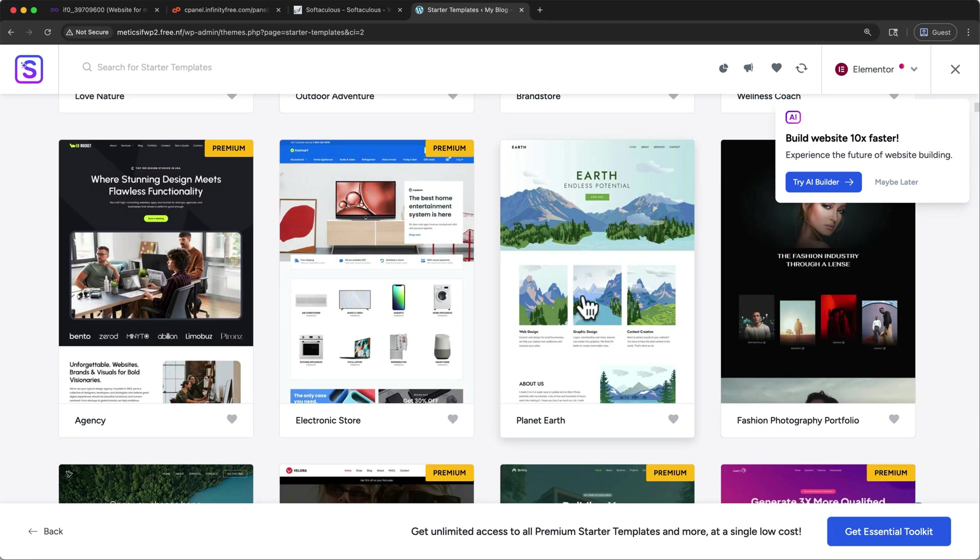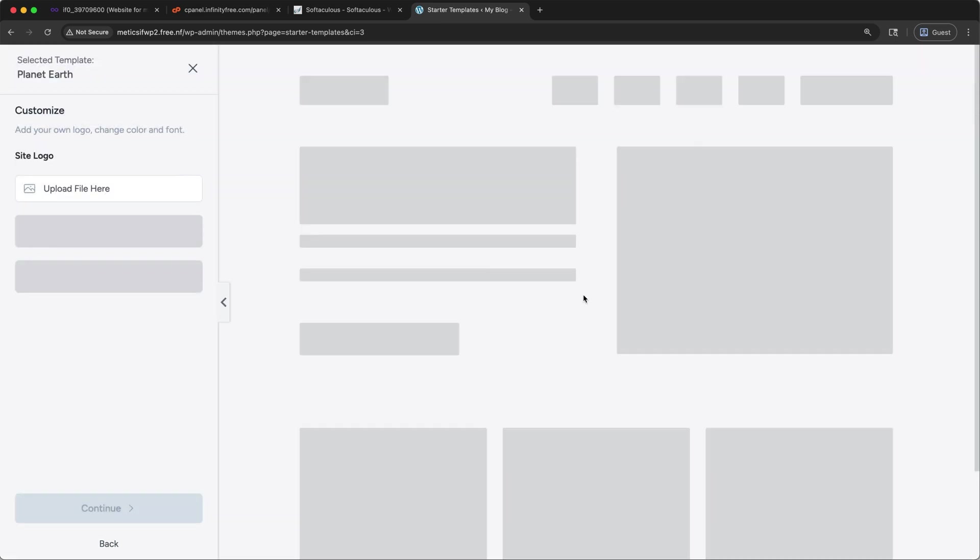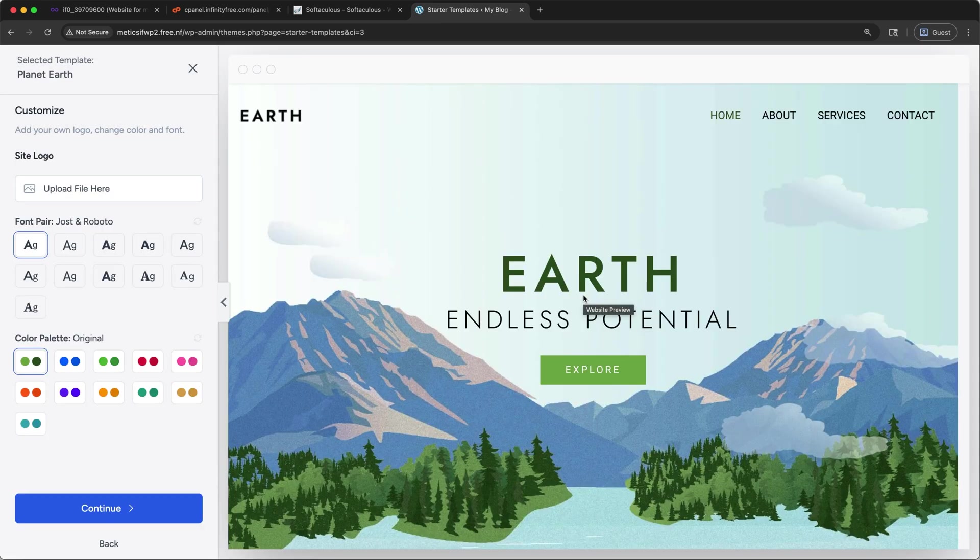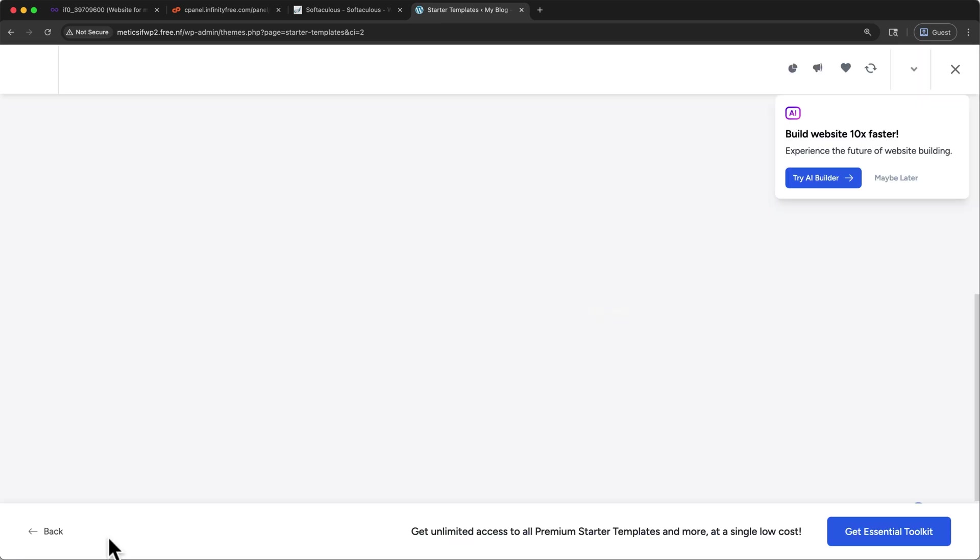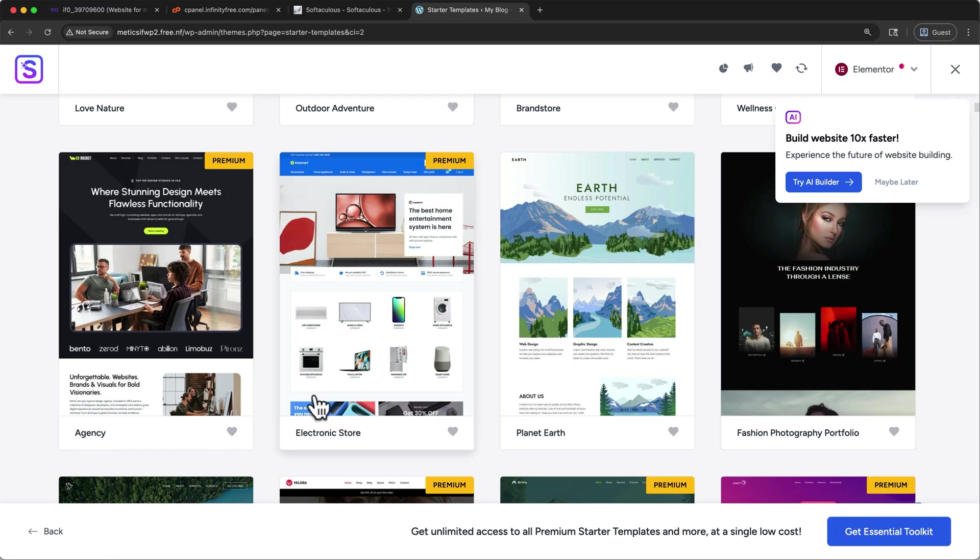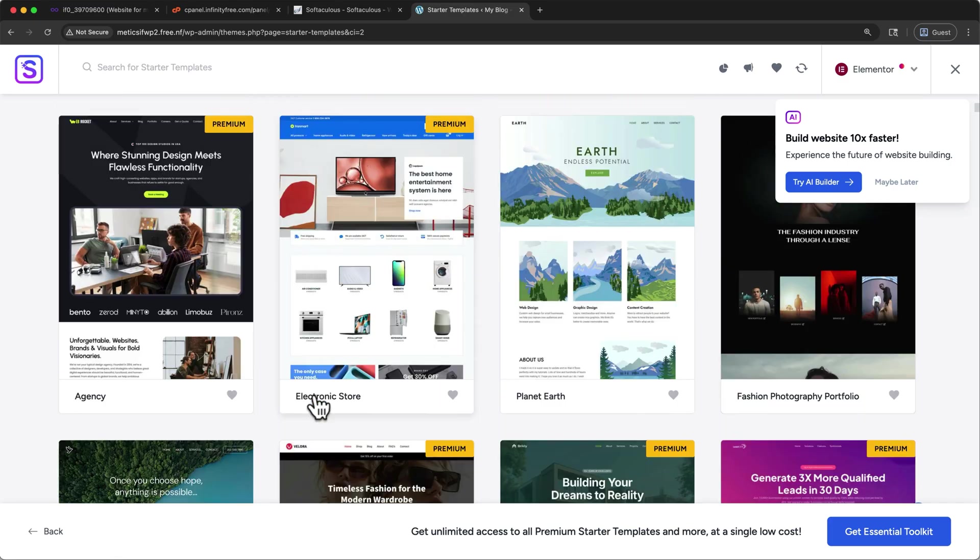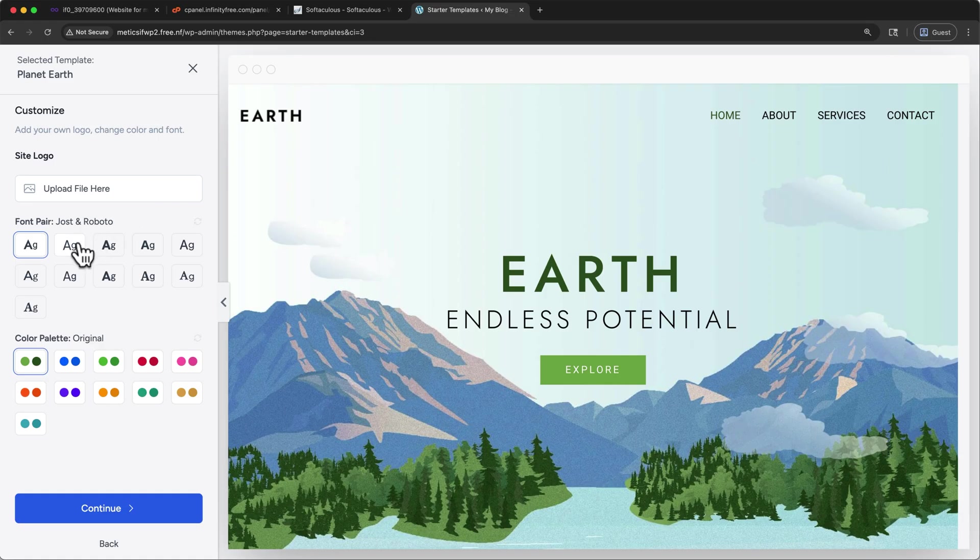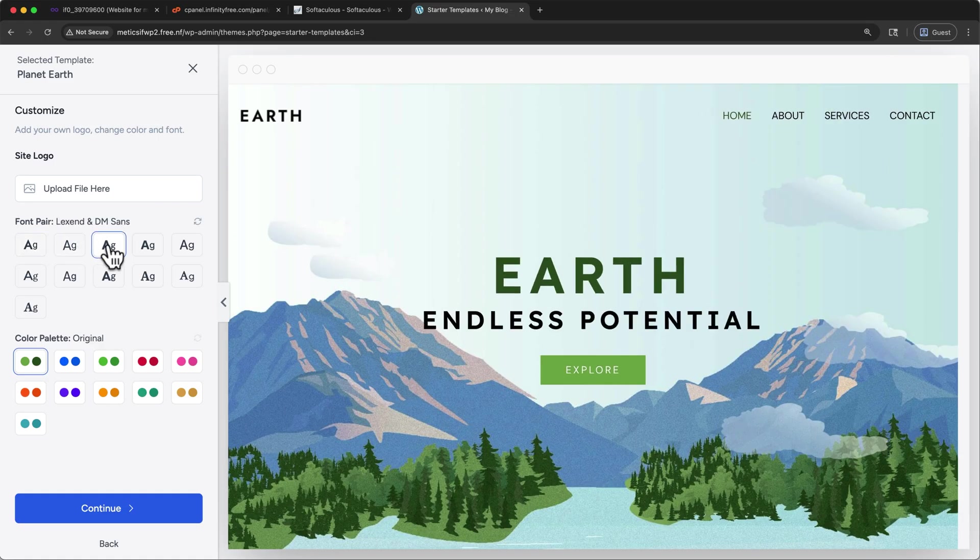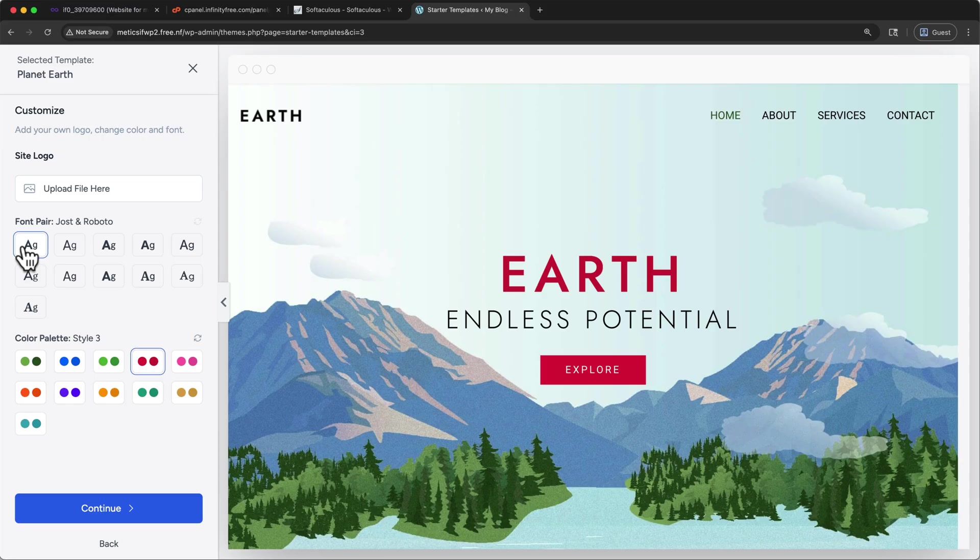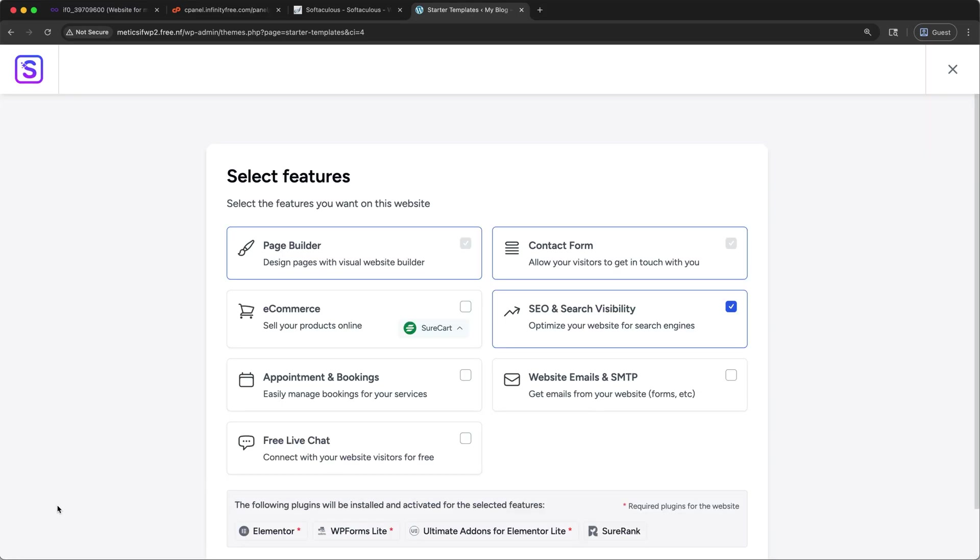When you find a template you like, go ahead and select it. If you're unsure or want to change, you can click back here. And you can always choose a new one. But I'll proceed with Planet Earth. At this point, you can upload a logo, you can change your font pairings, or your color palettes. But I'm going to proceed with just the default options. And then click continue.